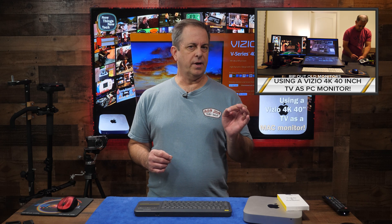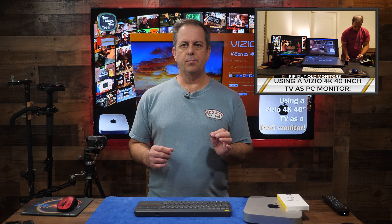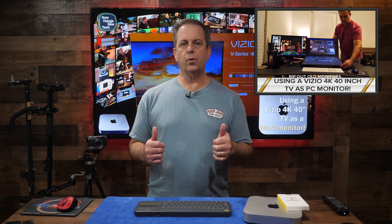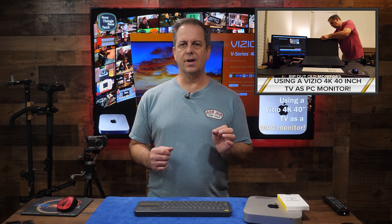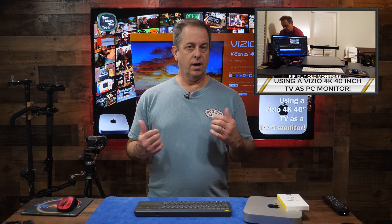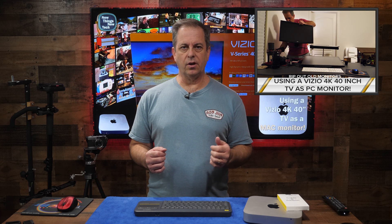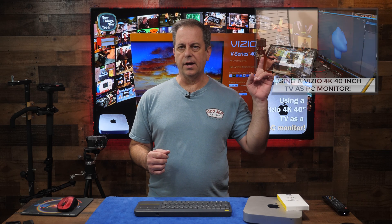Hello, I'm Scott Drudge for New Things New Tech. In a previous video, I wanted to see if I could replace all of my old 1080p monitors with a 40-inch Vizio 4K Ultra High Def HDR TV. If you haven't seen that video, check out the link above.